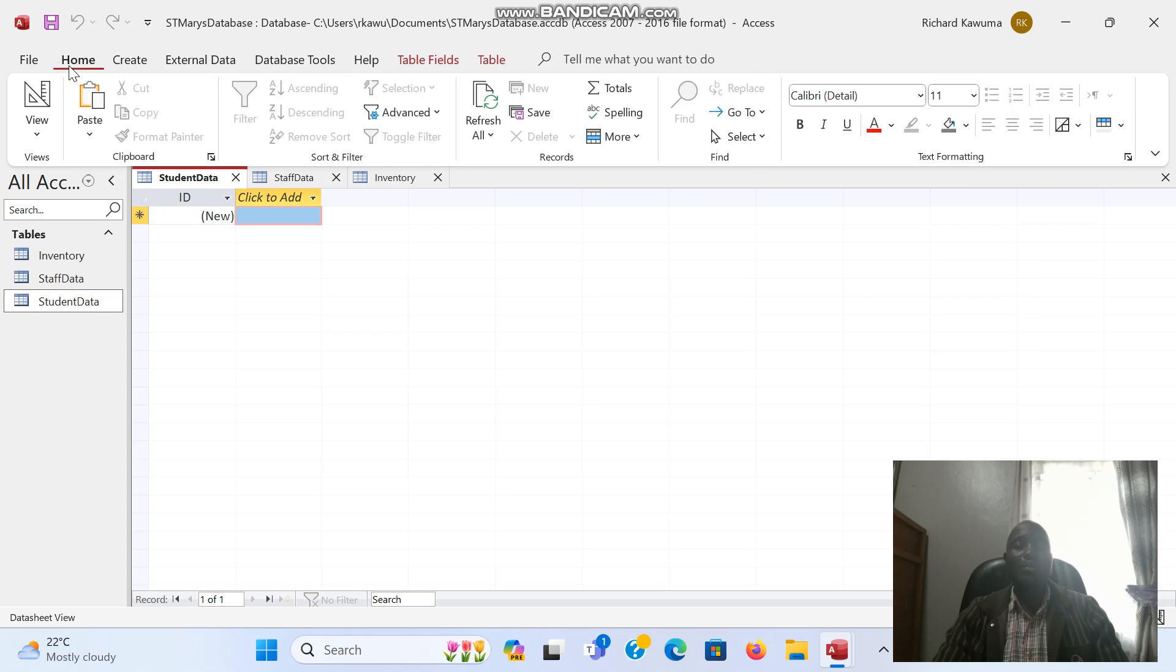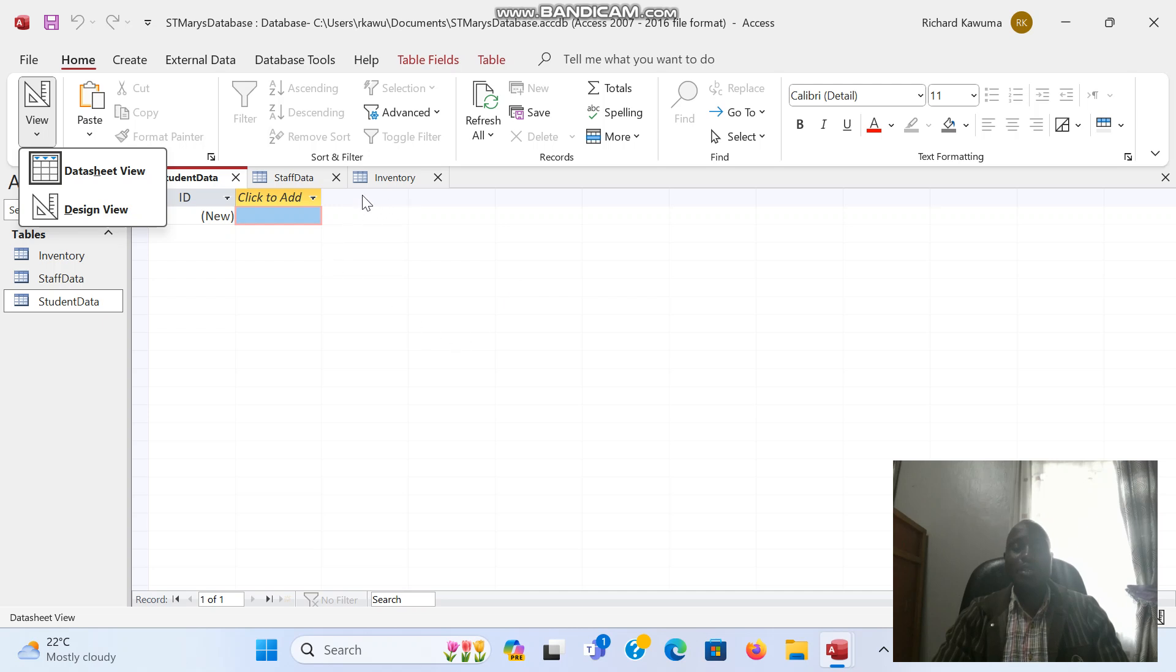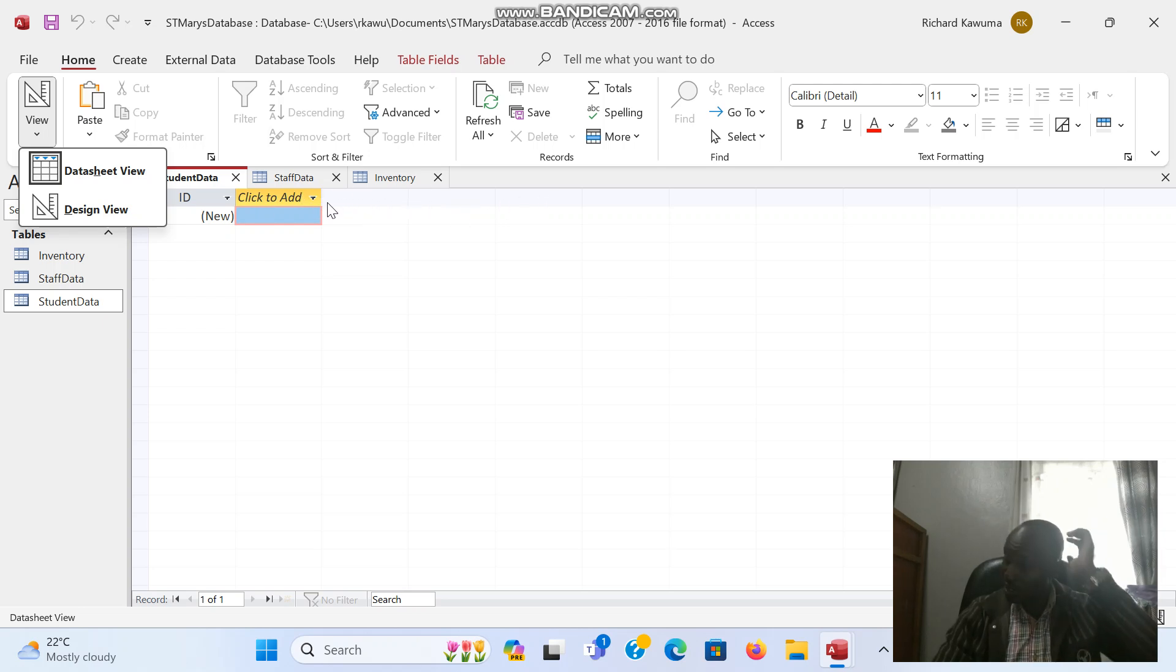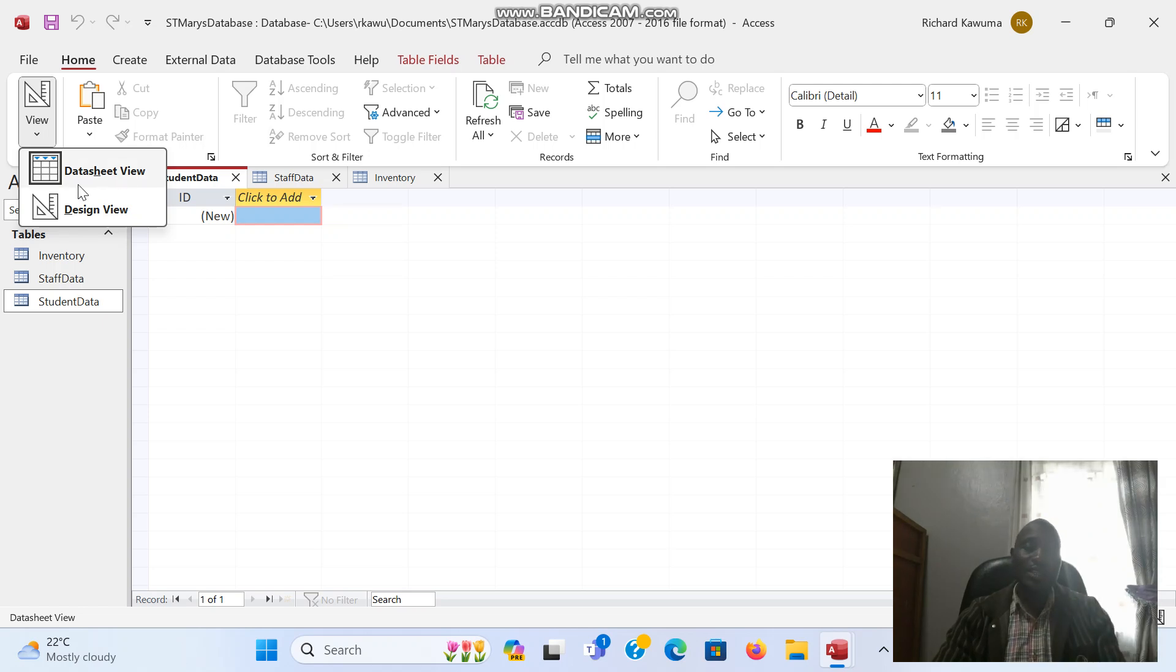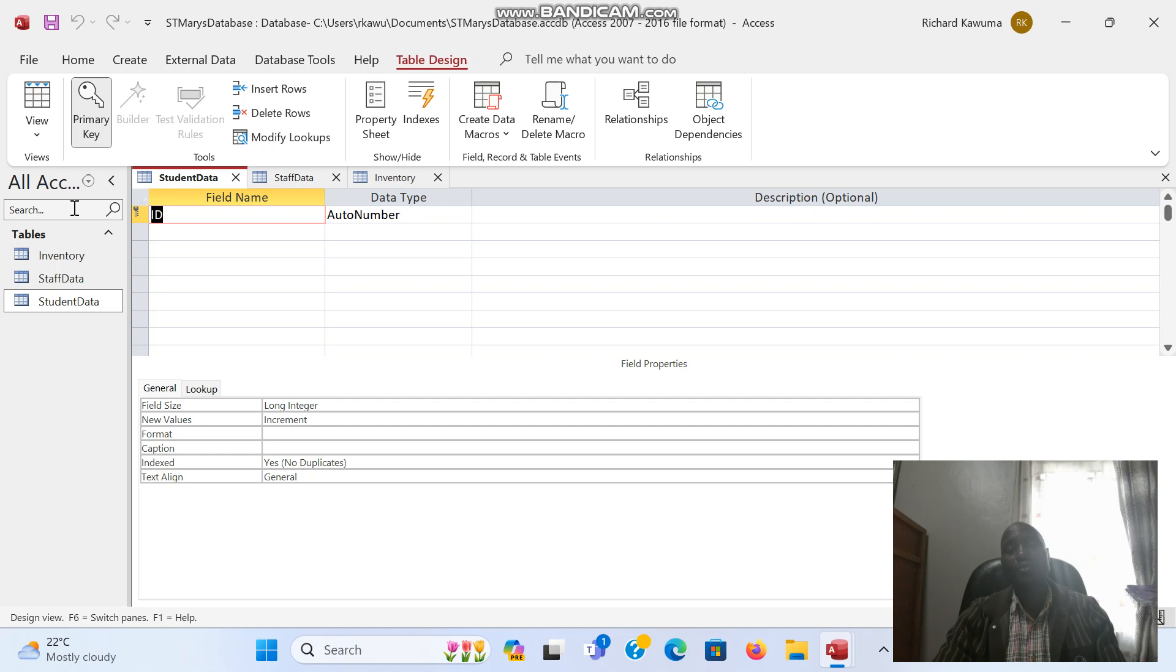Then you come to the Home tab and click on View. We have two types of views: the data sheet view and the design view. The data sheet view is where we see our data as we are seeing now. But when we want to design this sheet to give it field names and assign data types, we go to the design view. This is how the design view looks like.